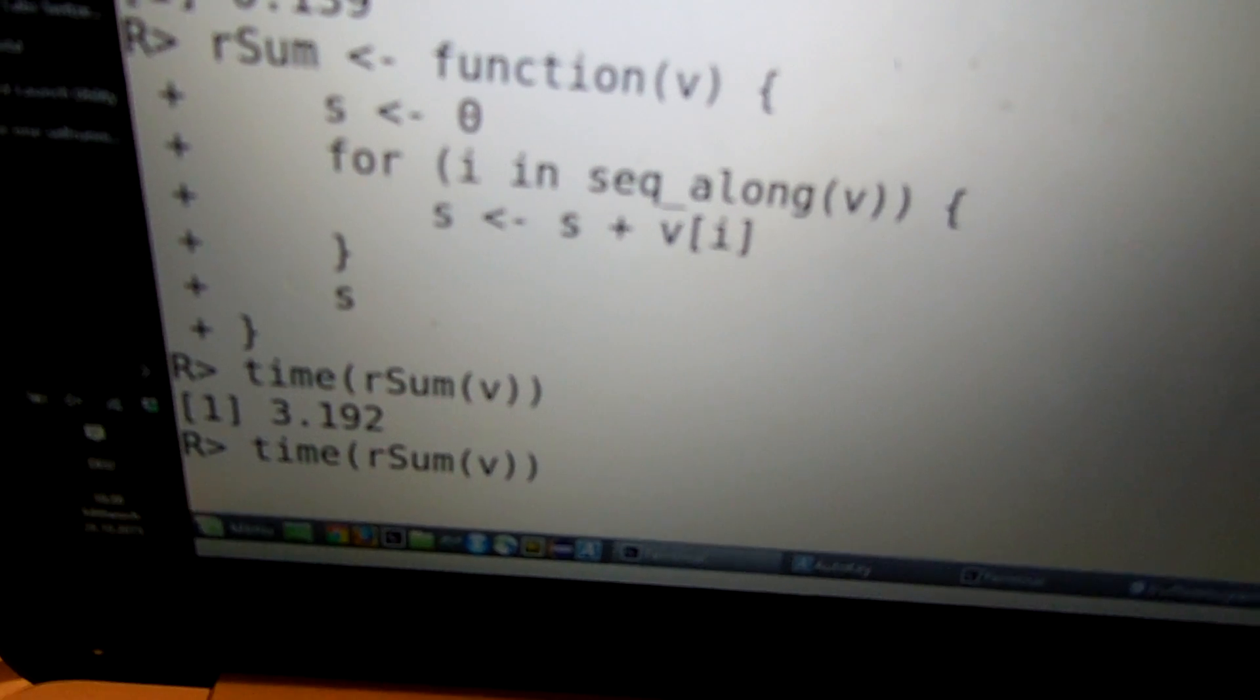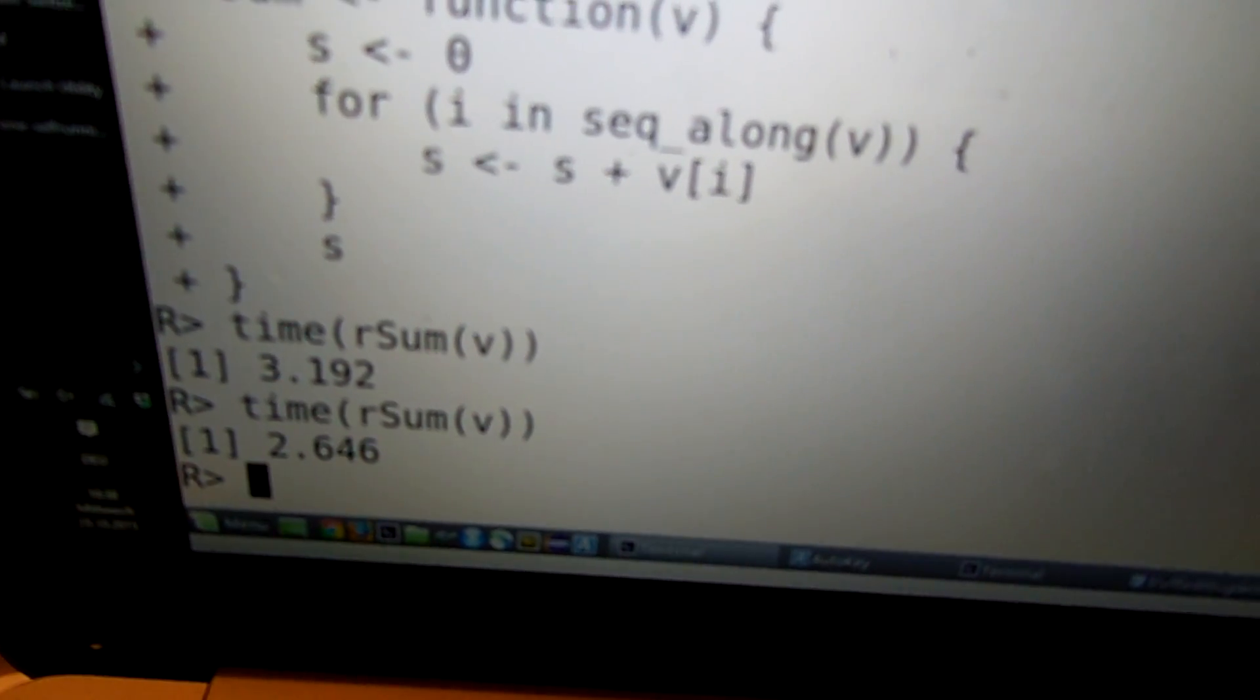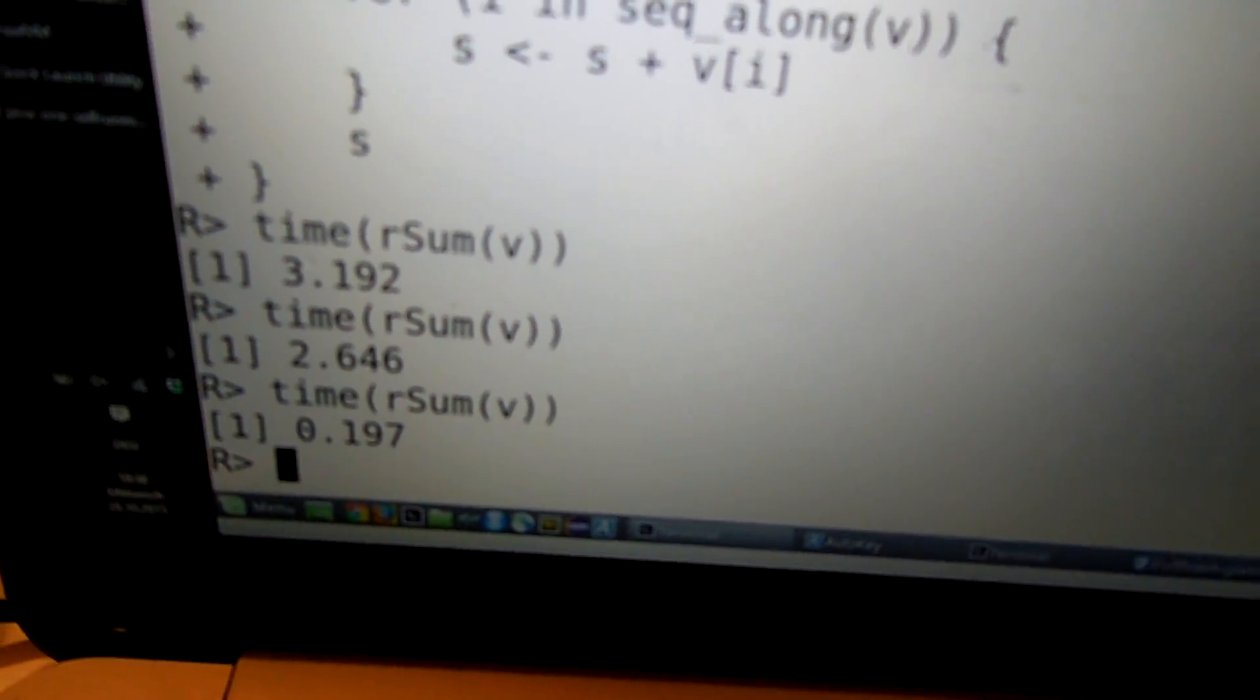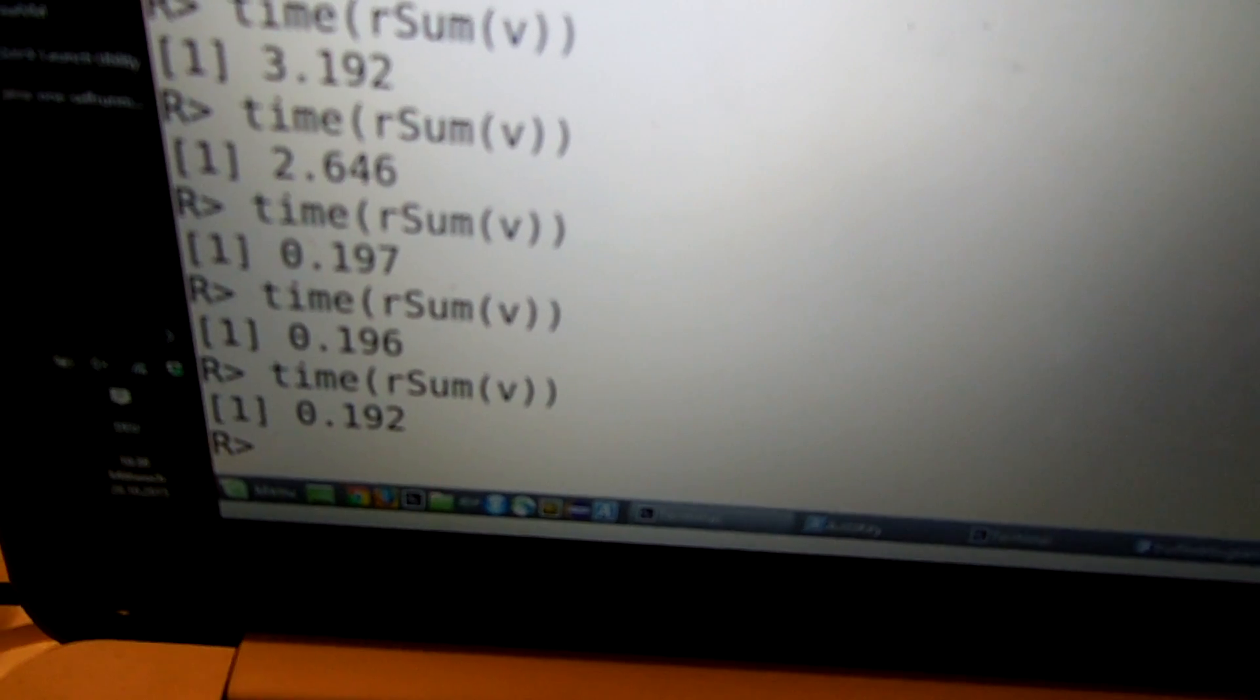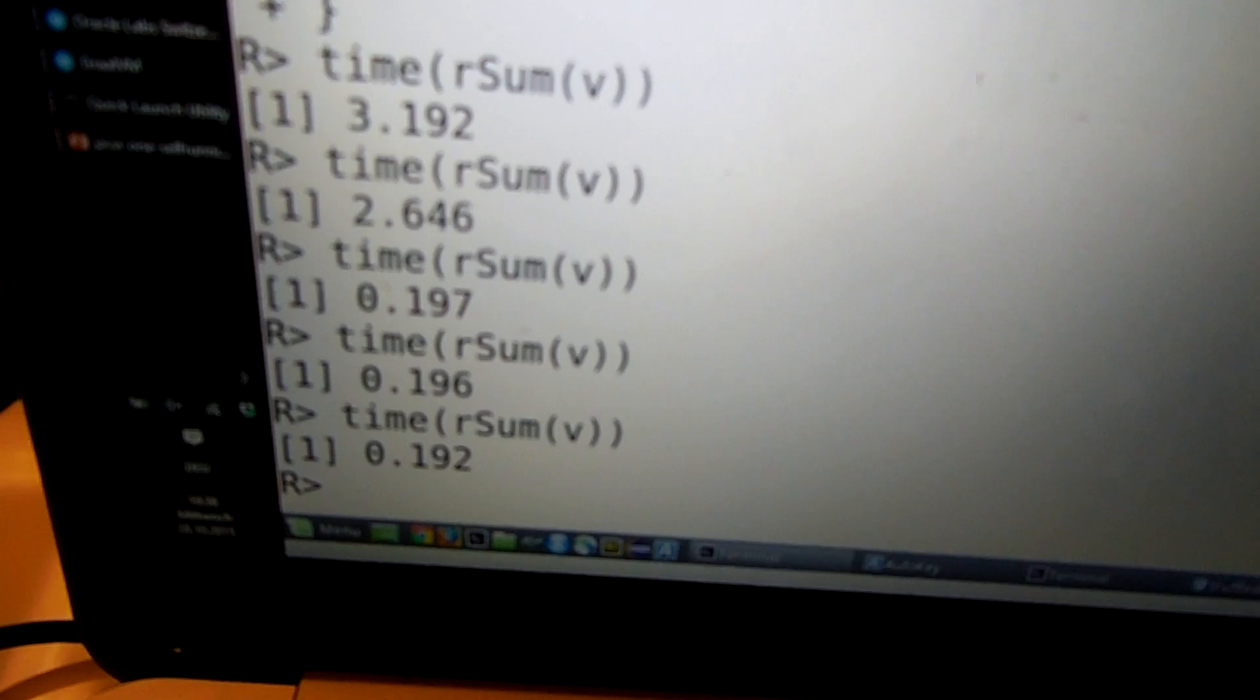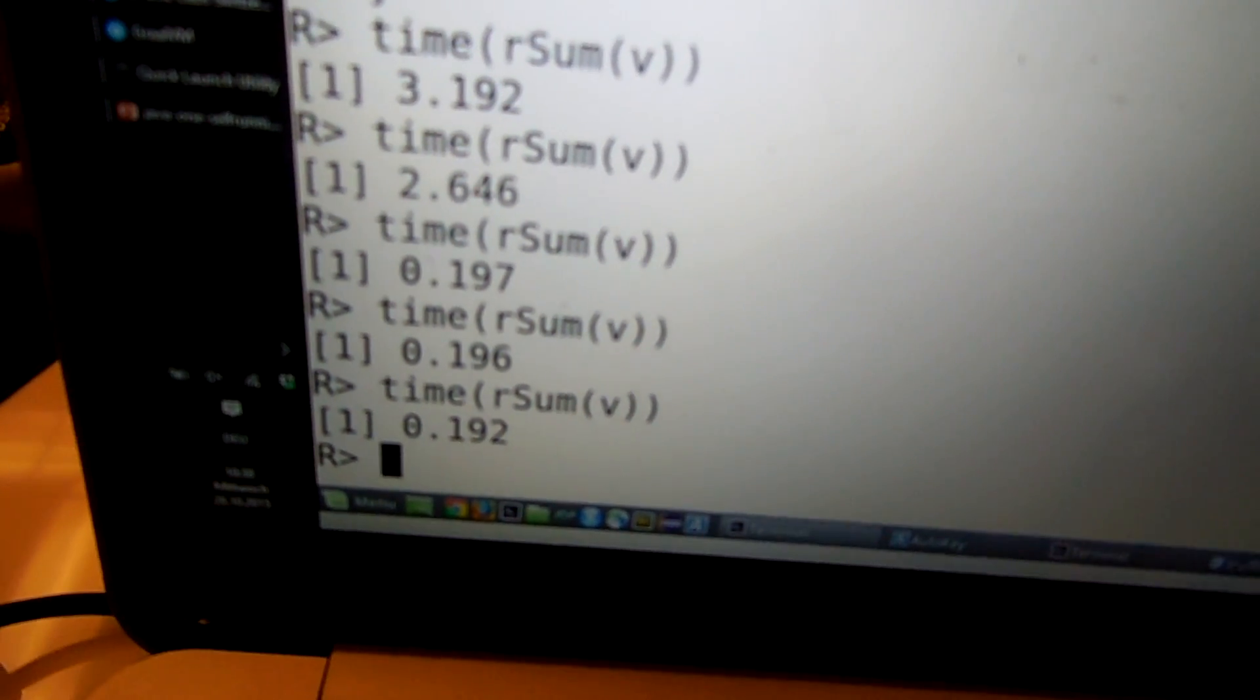But after a while, the system figures out that this code is actually important and will just-in-time compile it. And then it runs in 200 milliseconds. But we are not yet satisfied. So we want to beat the 130 milliseconds that we have seen in the normal sum case.